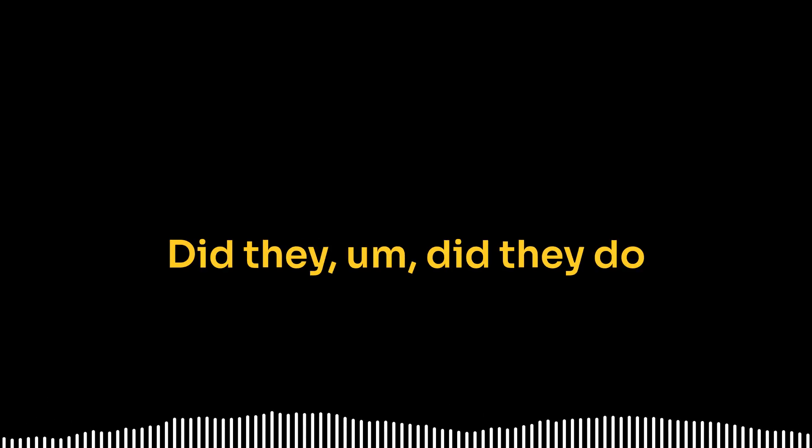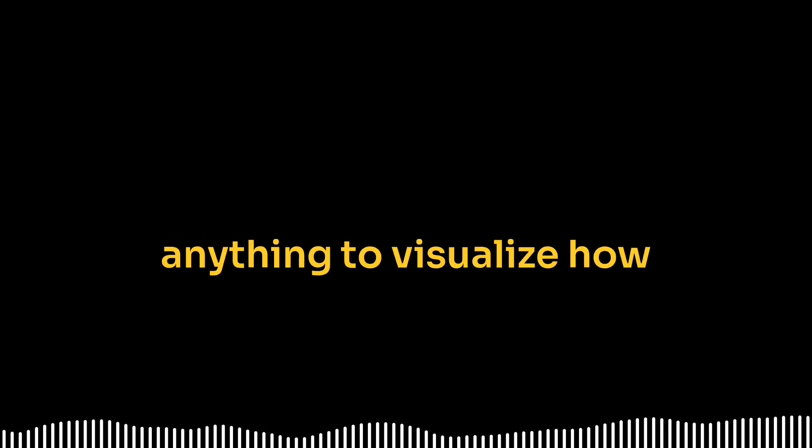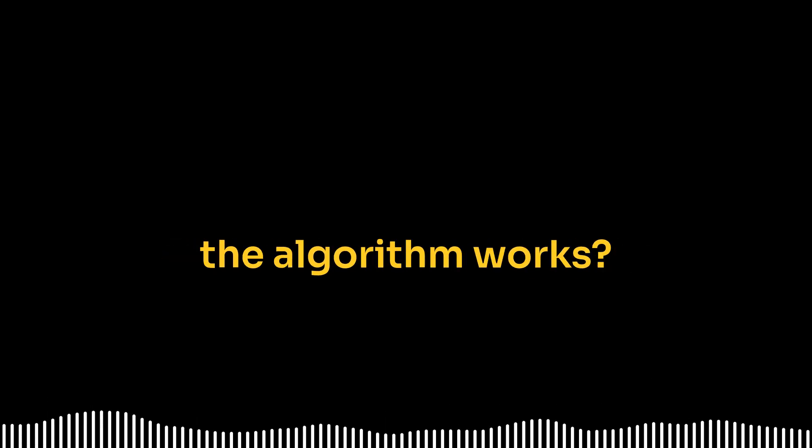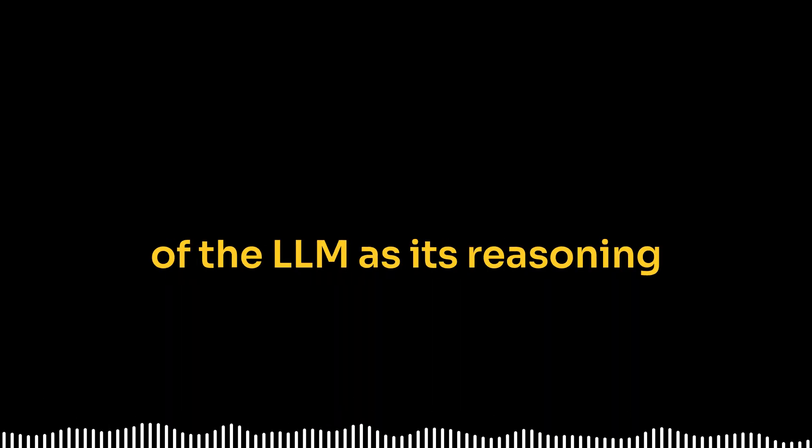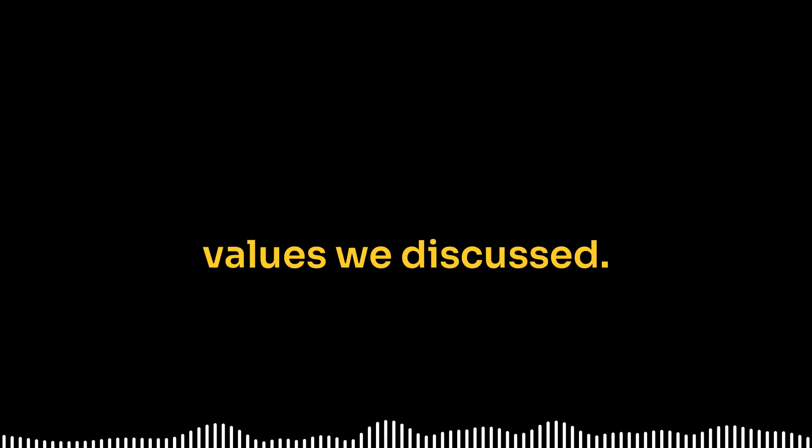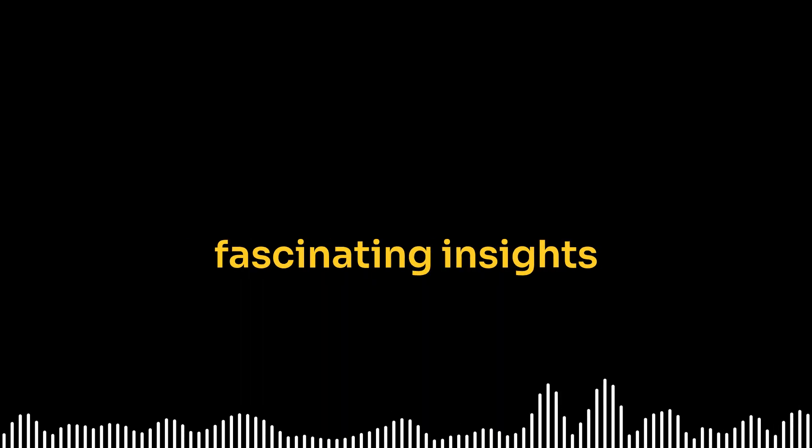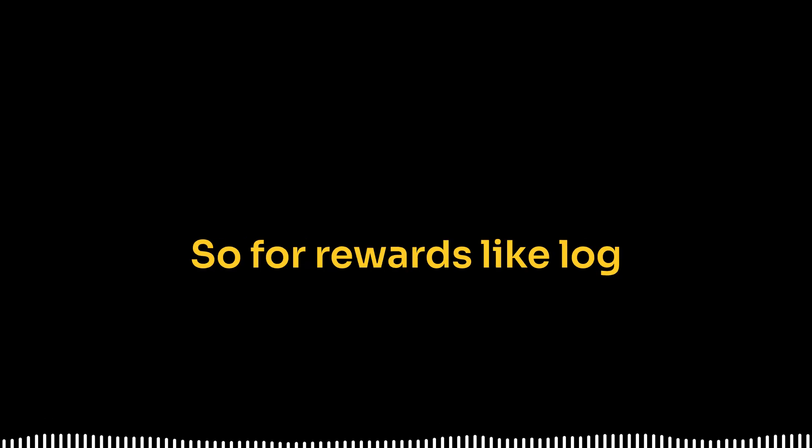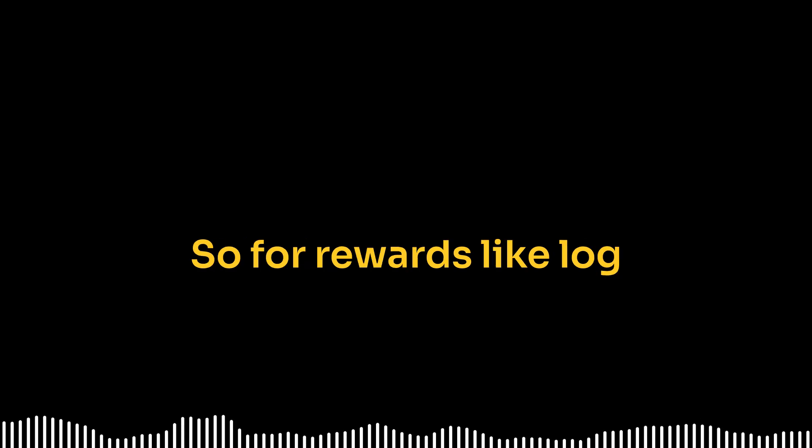Well, they found that SCMCTS consistently outperformed other approaches. And the more complex the task, the bigger the difference became. That's exciting. Did they do anything to visualize how the algorithm works? Can we actually peek into the thought process of the LLM as it's reasoning through these problems? Yes, actually. They visualized the distribution of those reward values we discussed.